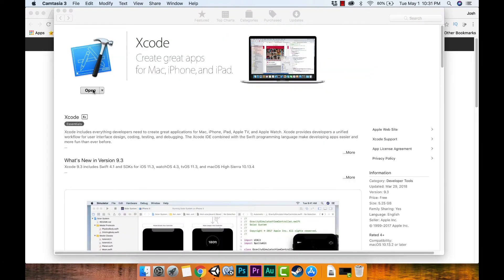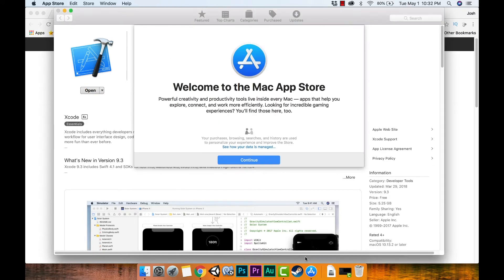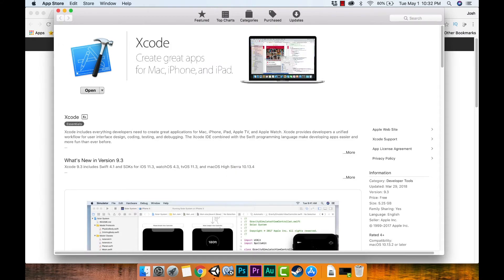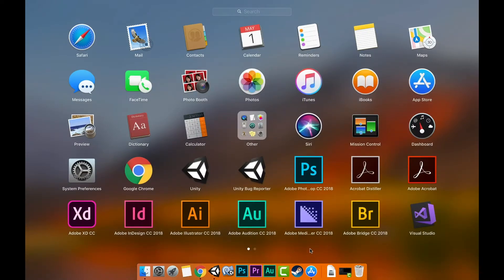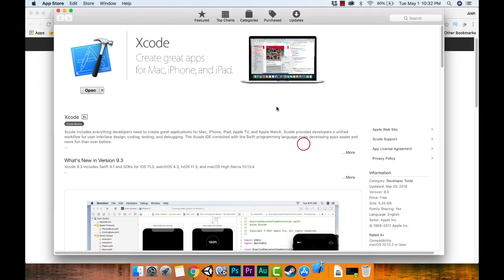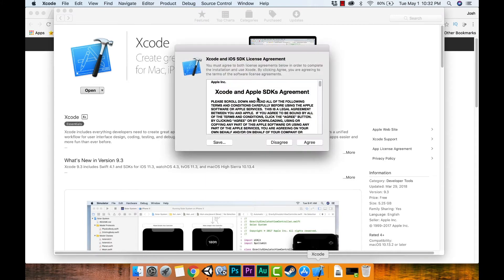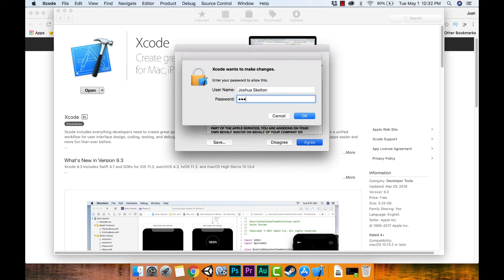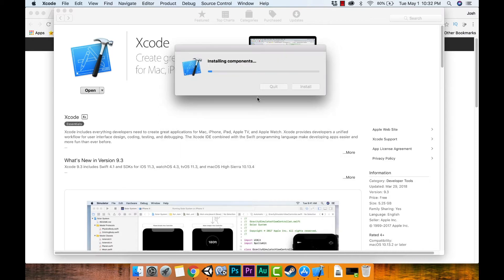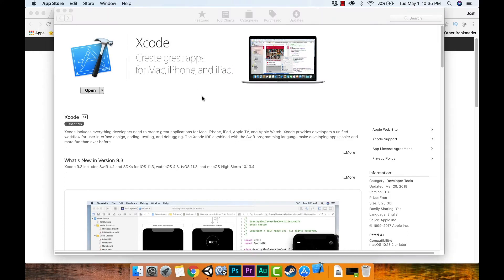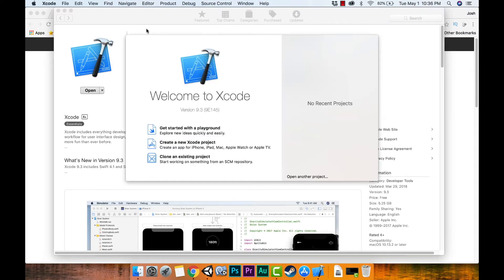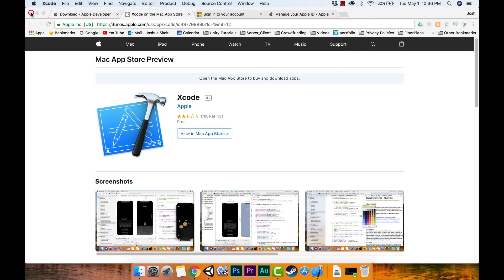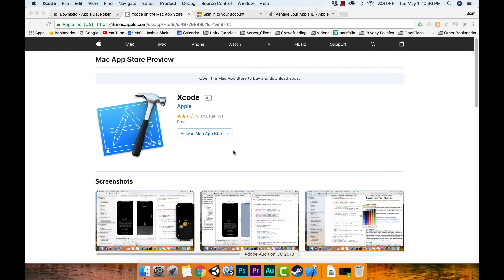Okay, I finally got it downloaded. I'm going to open Xcode to make sure it actually opens — I can find it in Launchpad right here. I'll agree to the terms and put in my password. It finally opened, so I know Xcode is working. Now I'm going to close everything and move forward.